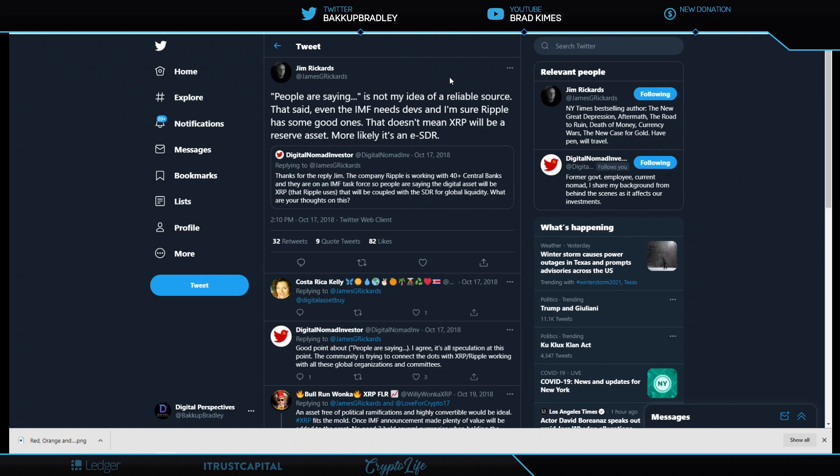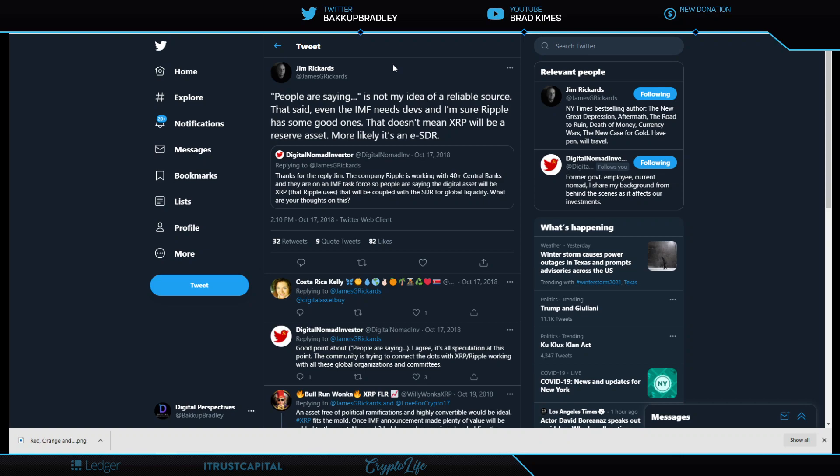And there you have it. It's not my idea of reliable source, he says. But even the IMF needs developers, and I'm sure Ripple has good ones. That doesn't mean XRP will be a reserve asset. More likely, it's an ESDR, an electronic special drawing right from the IMF. And, you know, whether it is or it isn't, Jim is obviously acknowledging in this that an SDR is a treasury note. So an electronic version of a treasury note, which, again, by the way, lines up with Gary Gensler's thought, who is looking to head the SEC once he's confirmed.